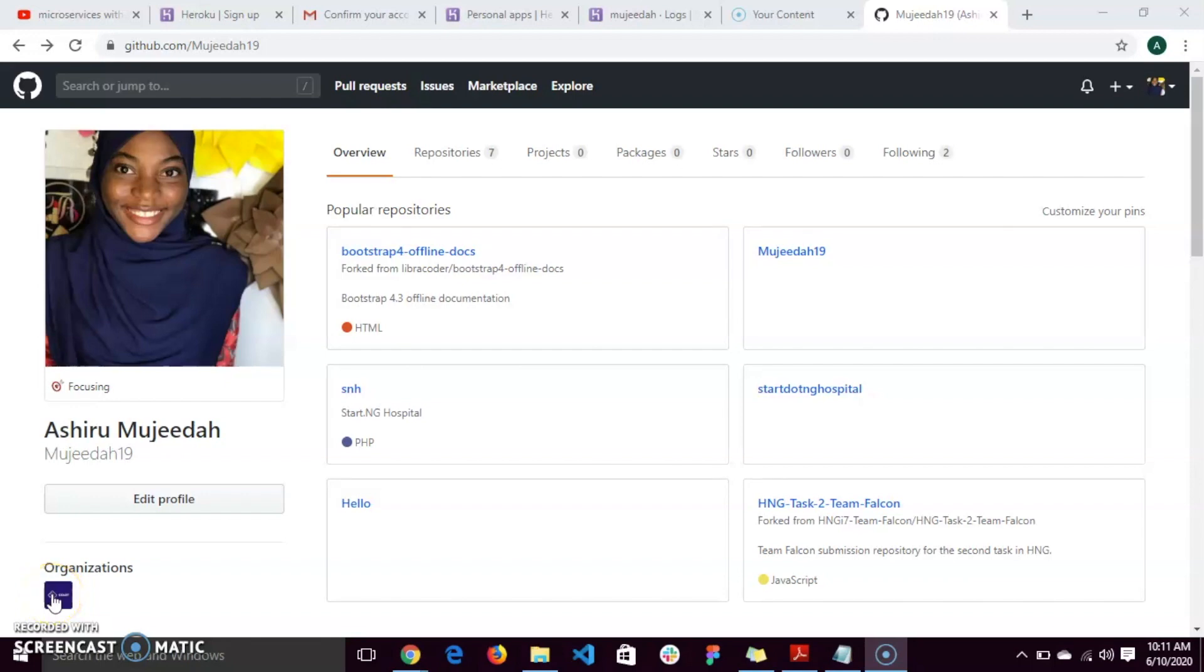Hello guys, I'll be putting you through on how to deploy to Heroku from your GitHub.